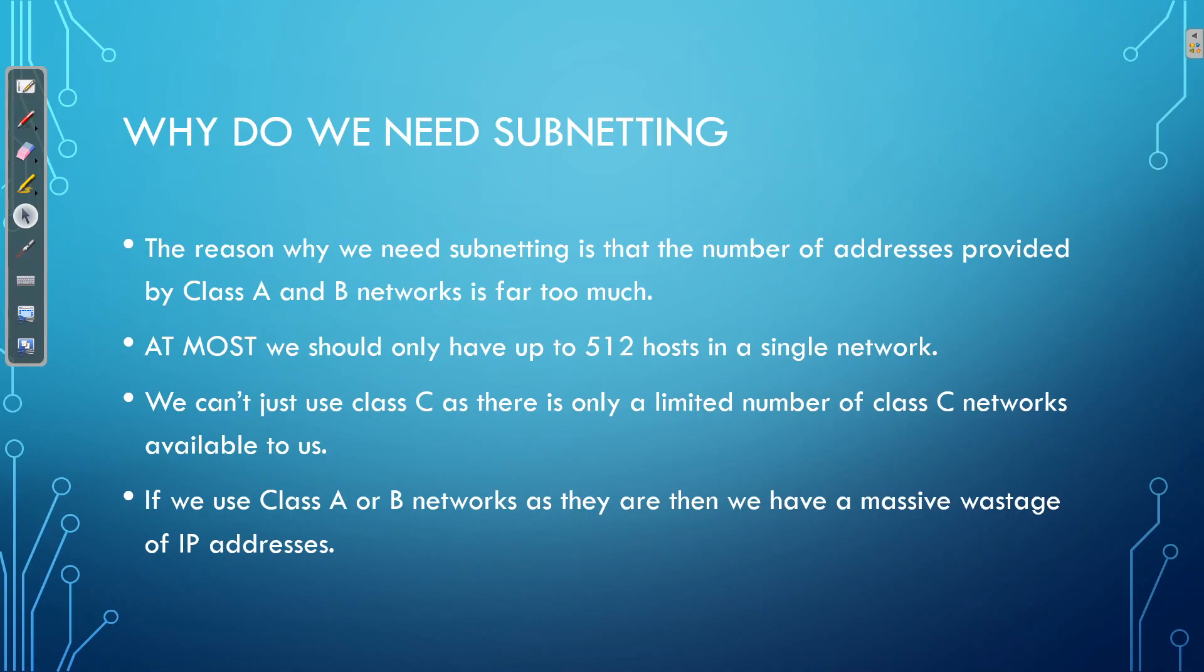If you think about it, the links between our branch sites are going to be point-to-point links, which will only require two IP addresses. We may have VLANs, which only require 30 IP addresses, 40 IP addresses. And so Class A, B, and C does not cater to our needs.